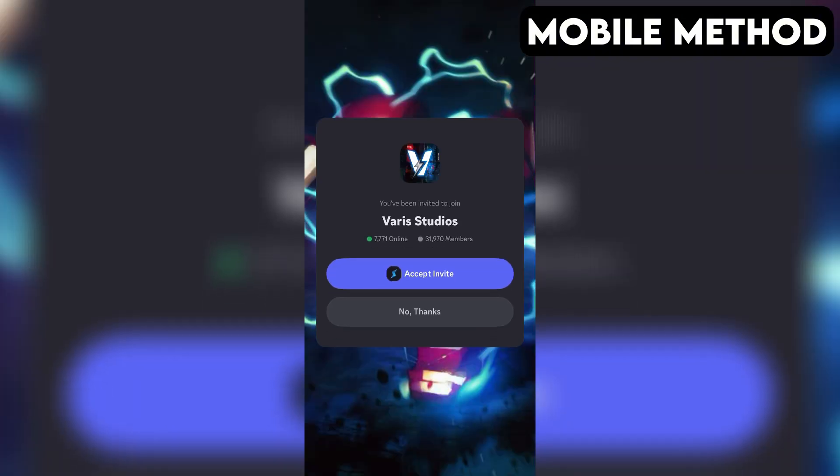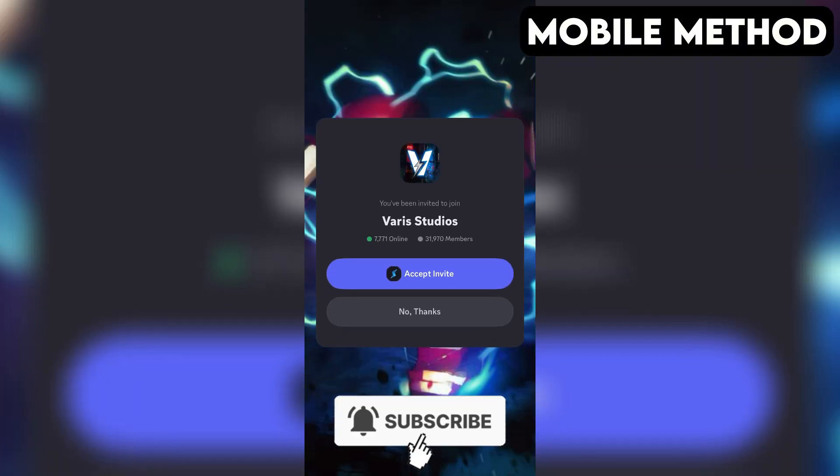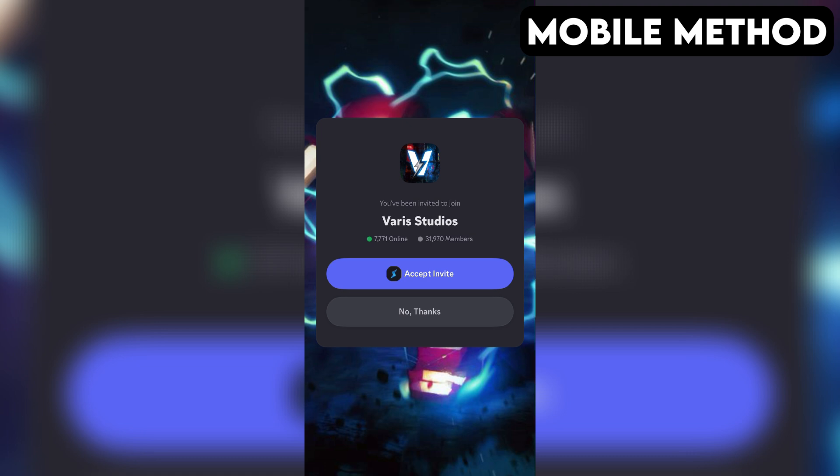If you have the Discord app installed on your phone, it should open automatically. And right here, you want to press Accept Invite to join the Flashpoint World's Collide Discord server.